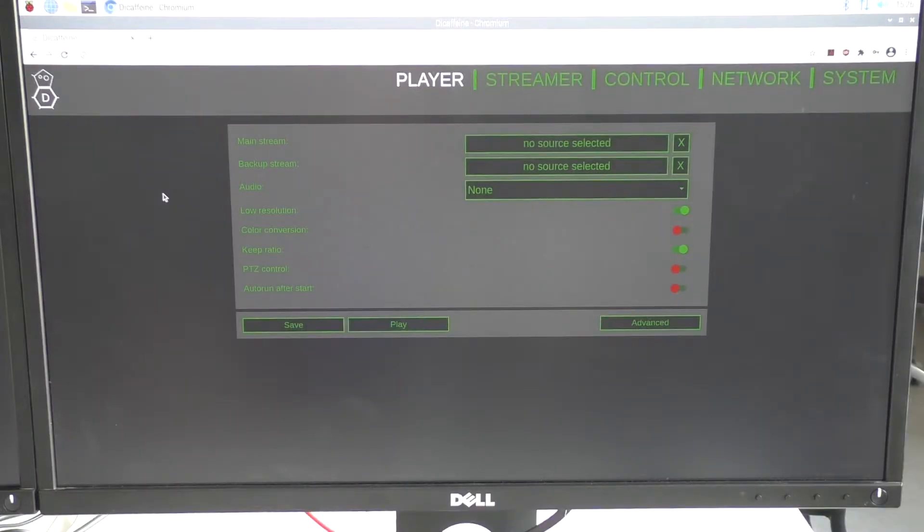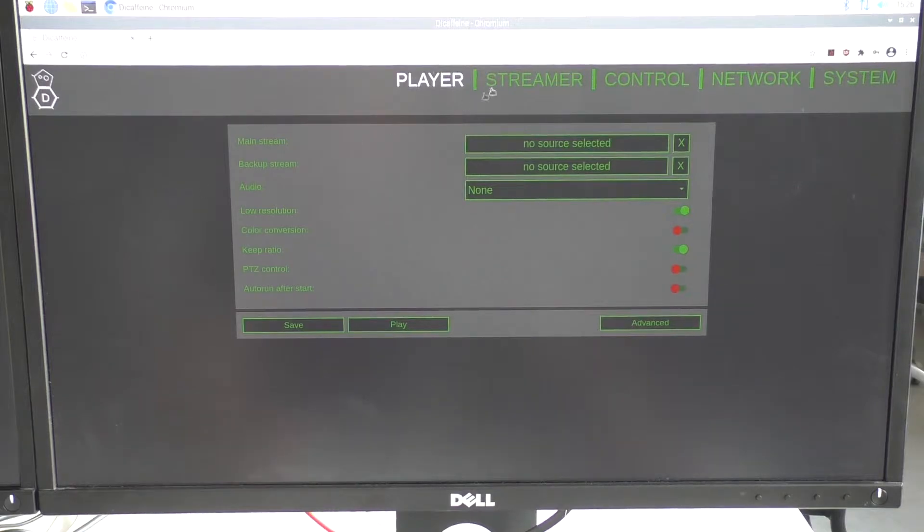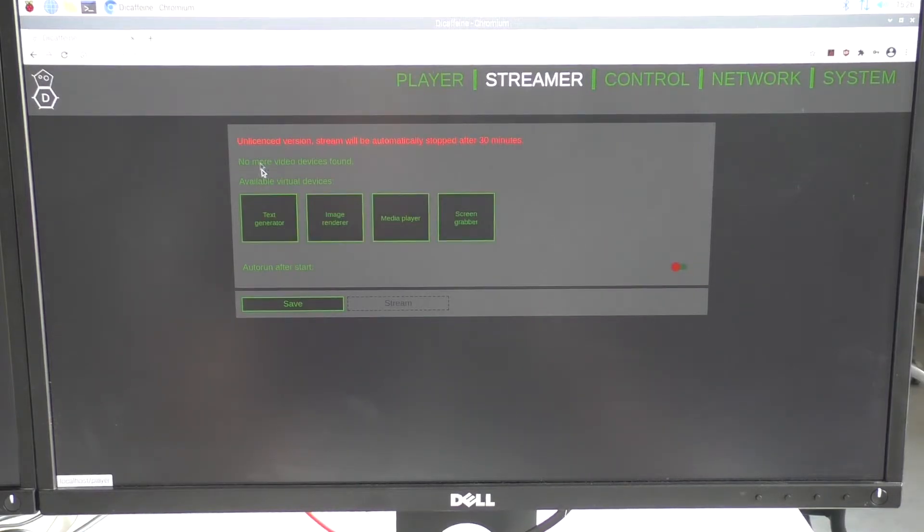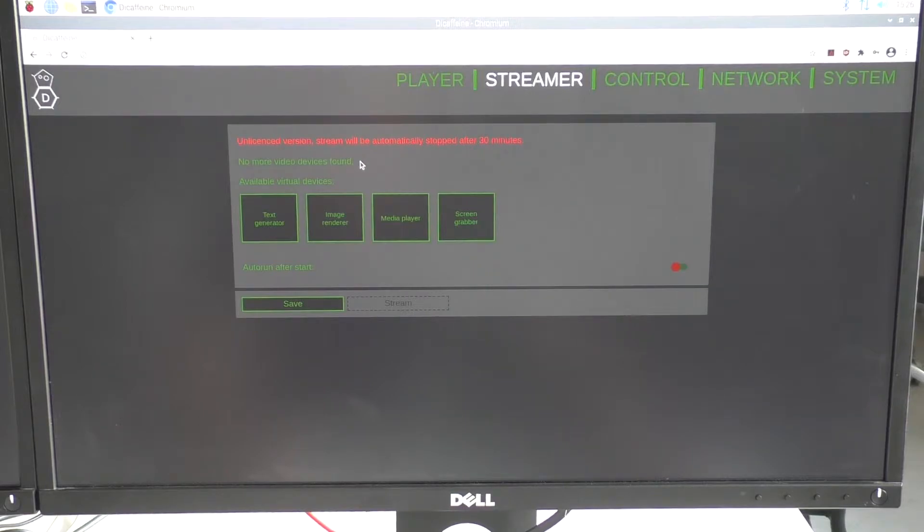Now we are looking at the screen of Raspberry Pi, so I switched to streamer and we can see that I don't have any USB webcams connected but I have four new virtual devices.